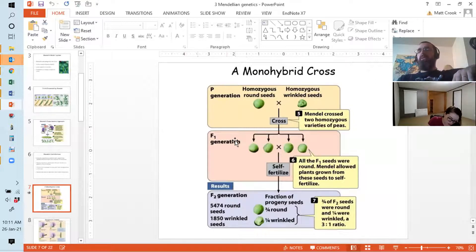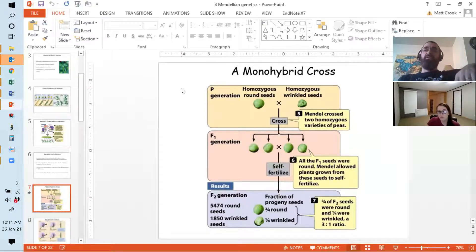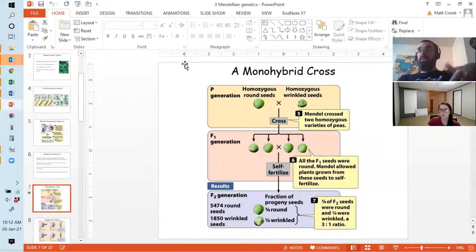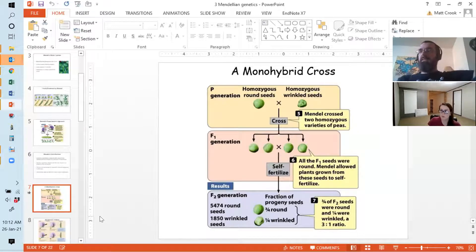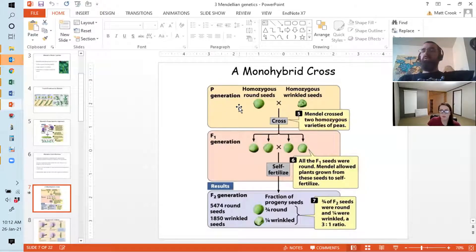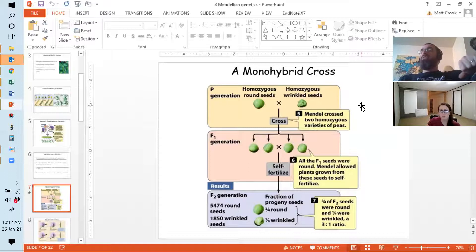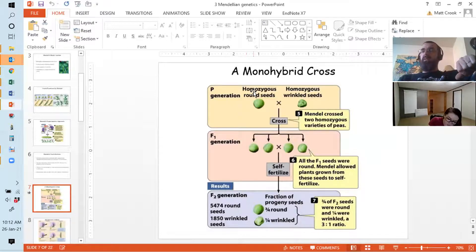We have our three generations. This is really worth understanding because a dihybrid cross follows exactly the same format — it just has twice as many genes and alleles in it. So it's worth getting this so that when we get to the dihybrid cross, your brain stays intact. We always have a P generation, sometimes called the P0 generation. This always has individuals which are true breeding — so we have a homozygous individual on one side, and a homozygous individual on the other side.